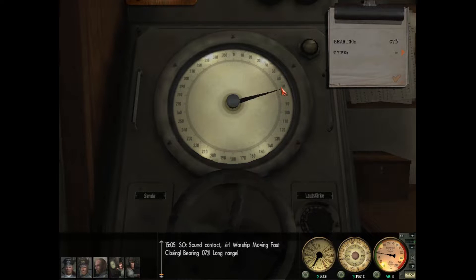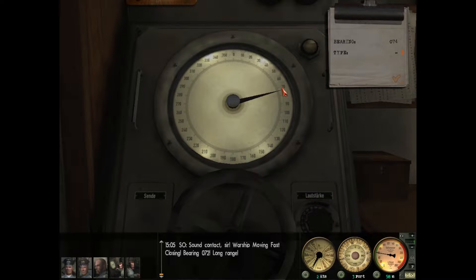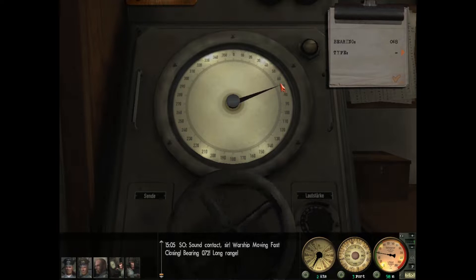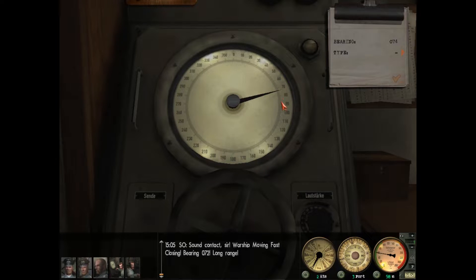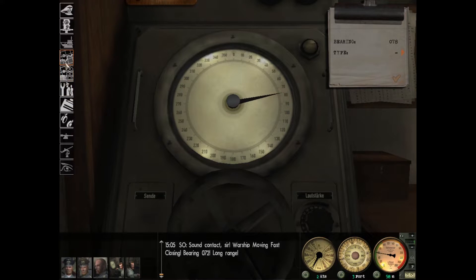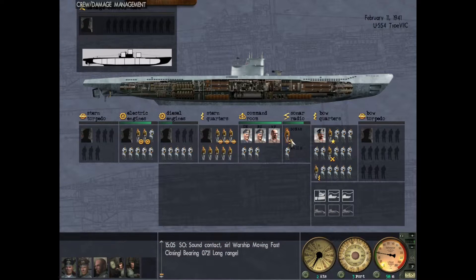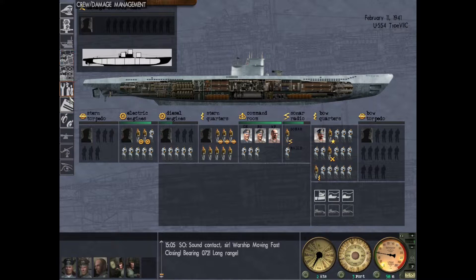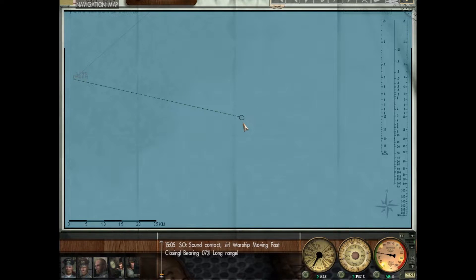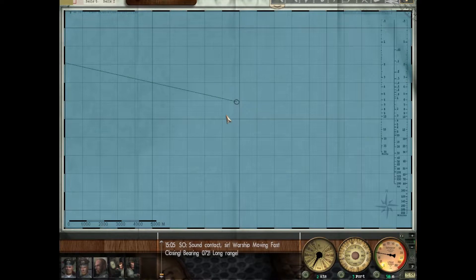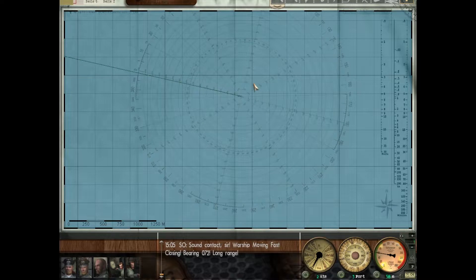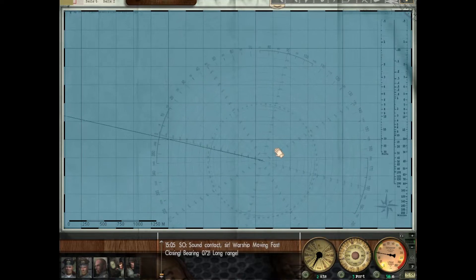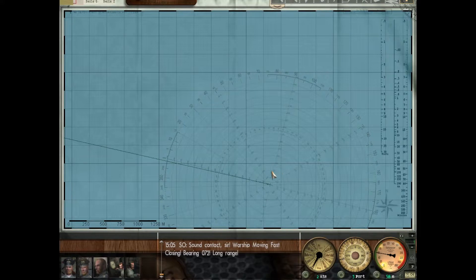Okay, first contact we've had. It's been quite a few days. I've been moving us a little further west. We've got a warship contact moving fast, relative bearing 75 degrees. I'm just at 58 meters depth here. There's a second contact. So 75 and 72.